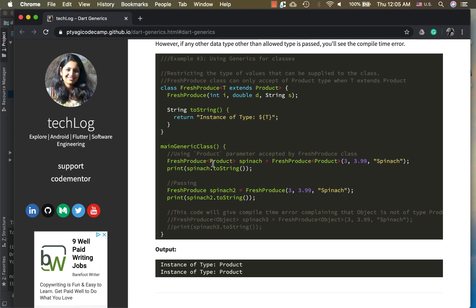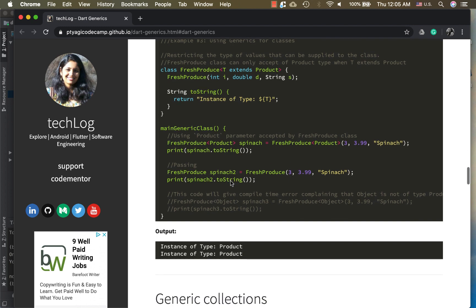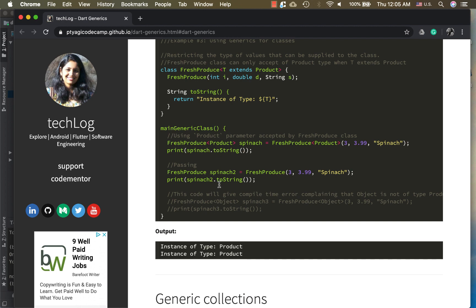I'm using FreshProduce and this is Product type which is spinach, so here it's all good. Now I'm passing it without a product and it will work too in this case. However, if I'm putting the Object or another type of object, could be string, int, anything, it will give me a compile time error. For these two it will simply print the instance of type Product from right here because it's a Product type.